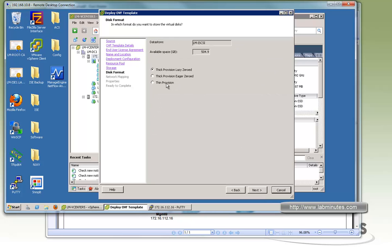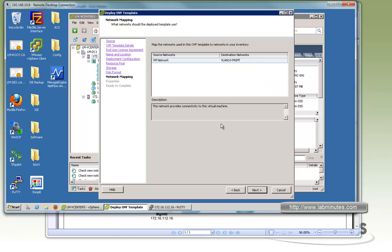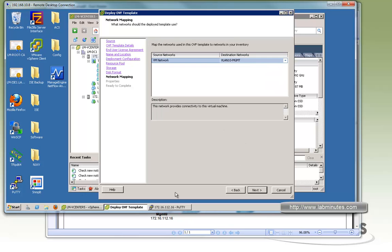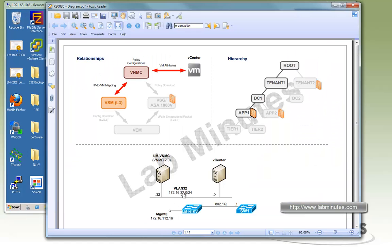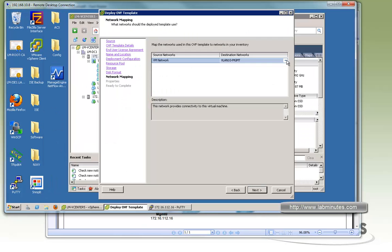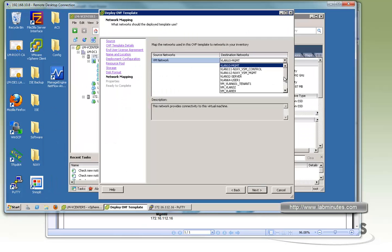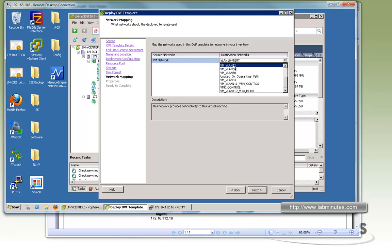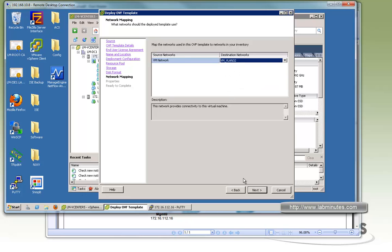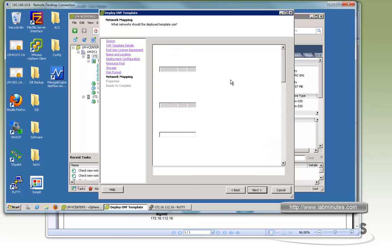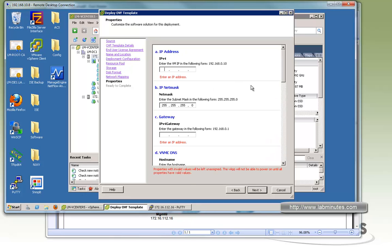Since we saw earlier that it used much more disk space with thick provision, we're going to use thin for just for our lab purpose. But you definitely want to use thick in your production here. As far as the VLAN, we say we want to put it on VLAN 32 that we have created already on the Nexus 1000V. Right here, VM VLAN 32. Next.